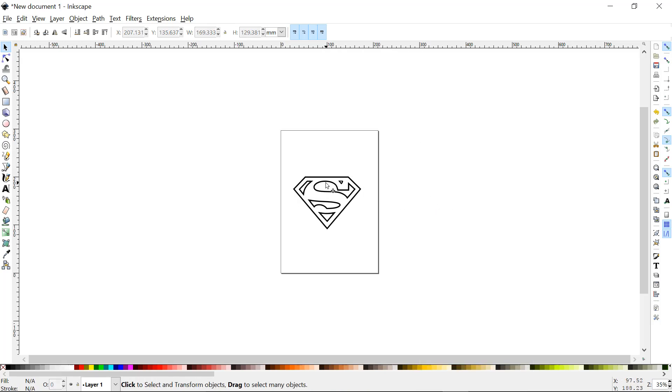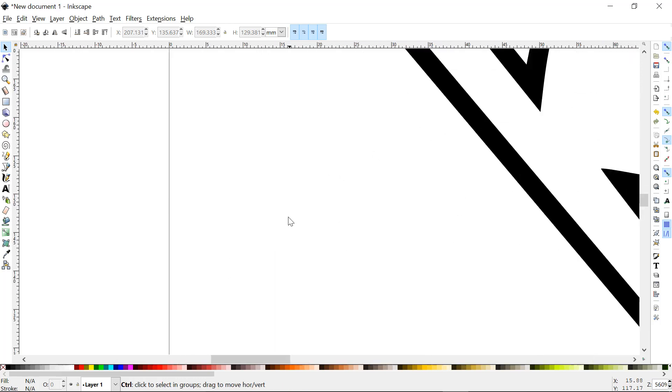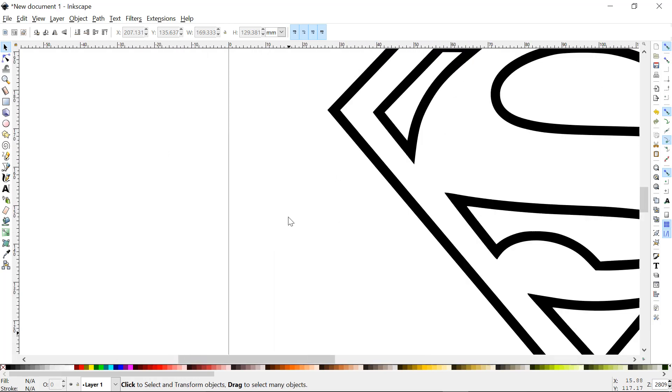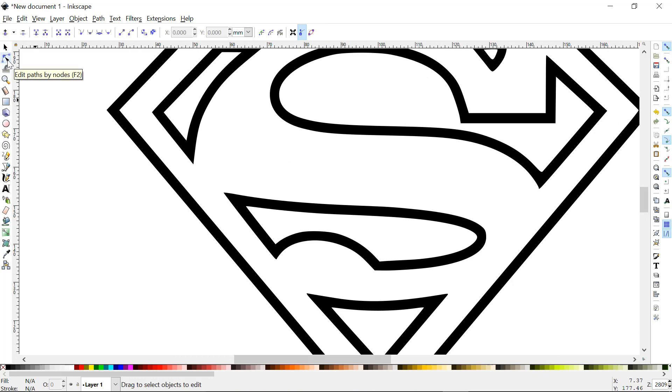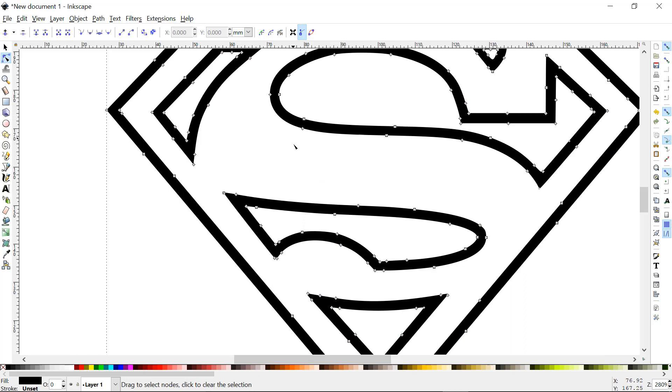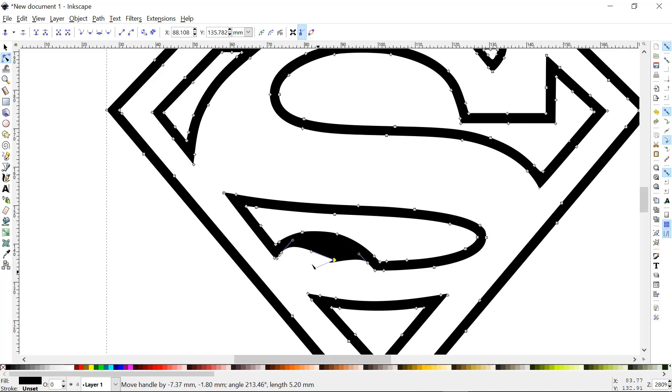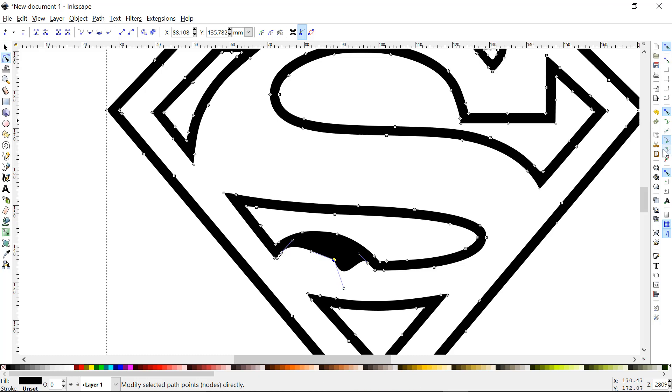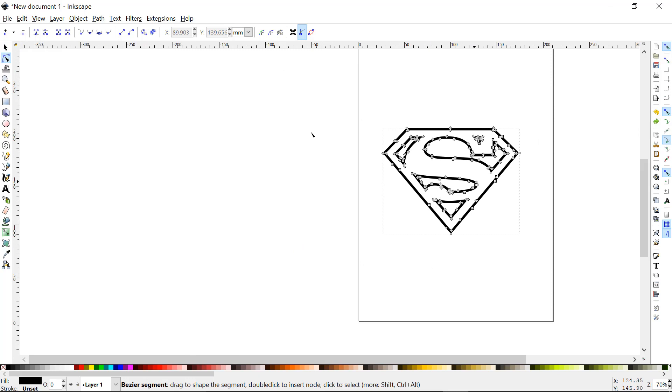We can delete that one. Now if you want to, you can zoom into this and if you click on this you can see the points. If you don't like the way something looks, you can actually edit the points and change the way it looks. But I'm actually fine with the way it looks. That's why I chose that logo. I like the Superman logo.